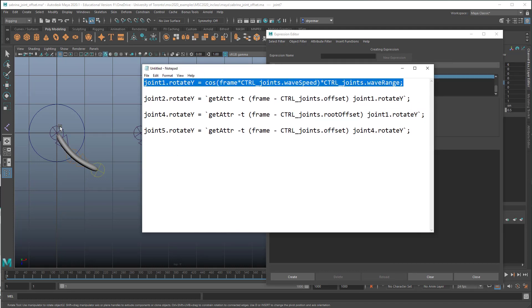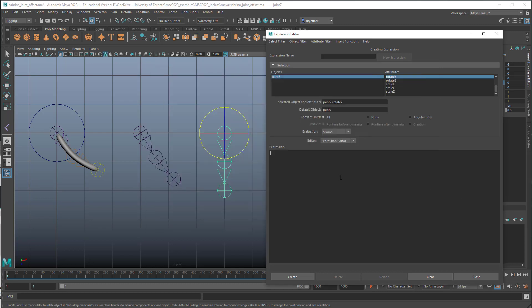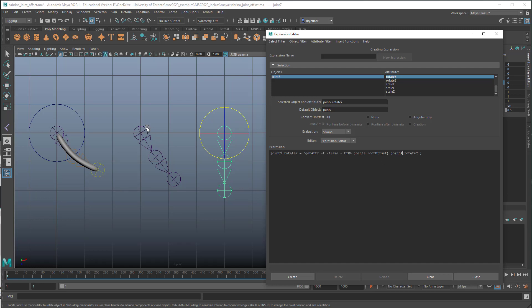So we'll go to rotate Y, select it, control, right click, expressions. Nothing here. And we'll just take this one. So we don't want this one. This is the one that we only use for the very leading joint. Everything else refers to that somehow. So we want to use the one we used for joint four. We'll just have to change some values. So let's copy that. Paste it in here. So this is joint seven. So we want to say joint7.rotateY should get the attribute for the rotateY of joint four, not joint one. So it's referring to this one. And everything else should stay the same.